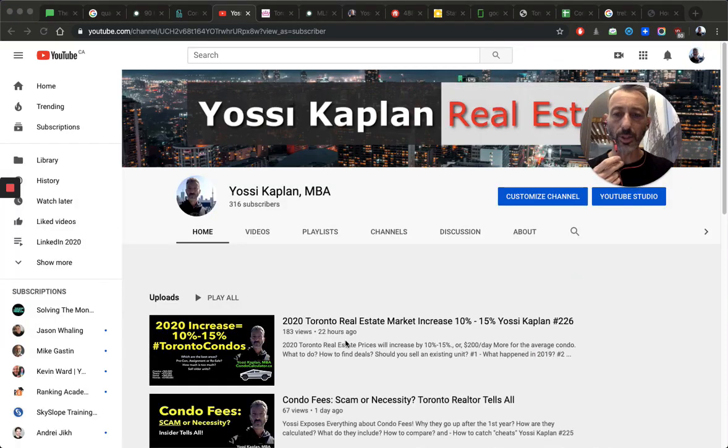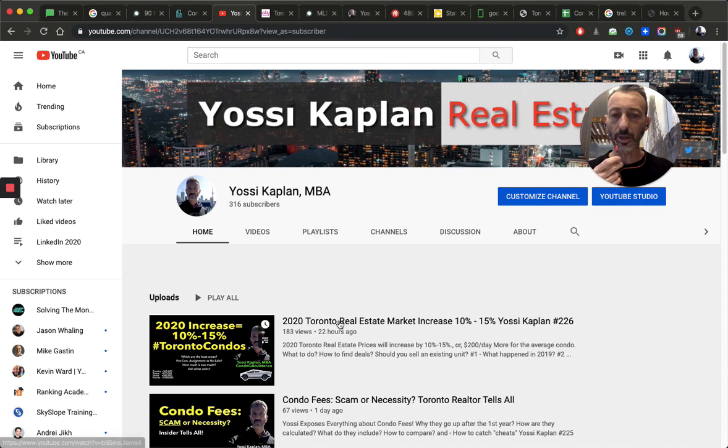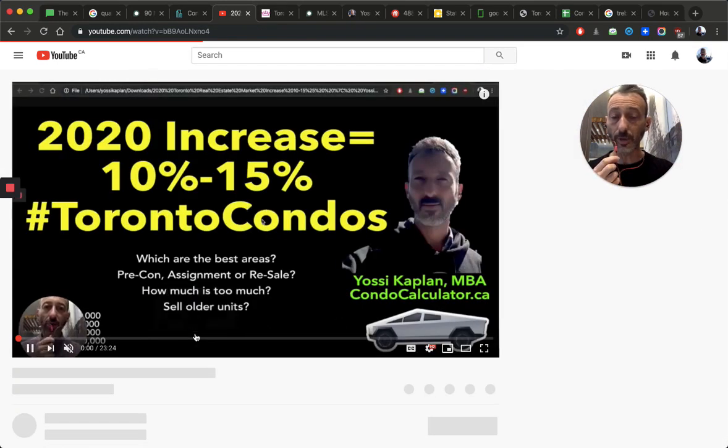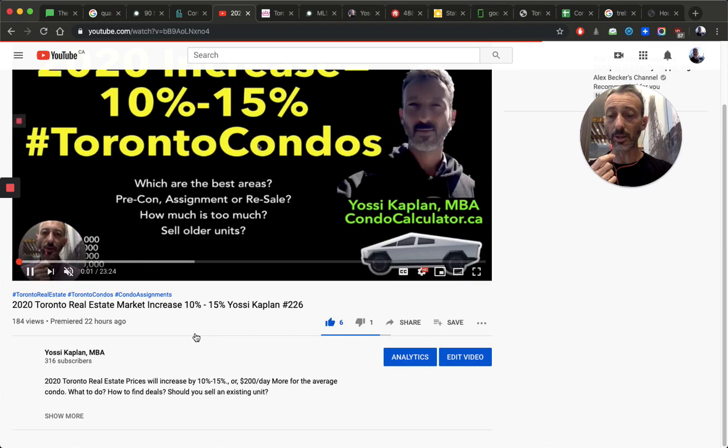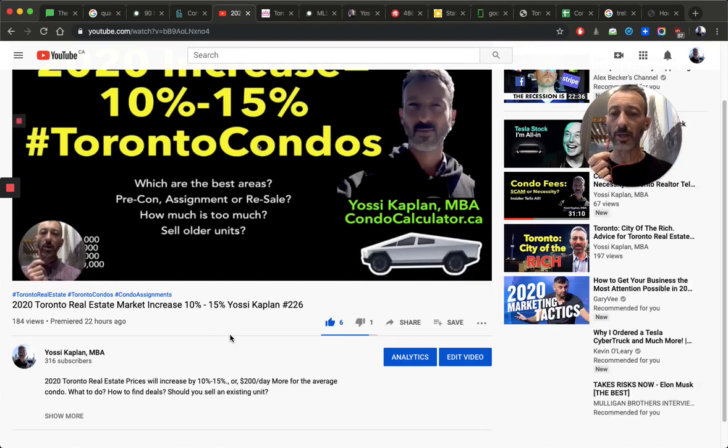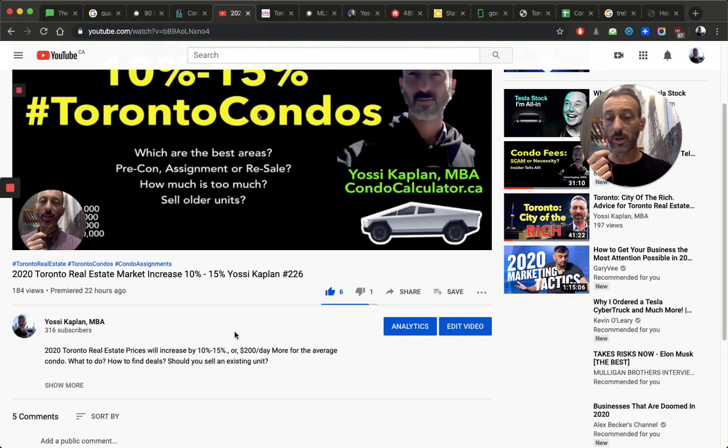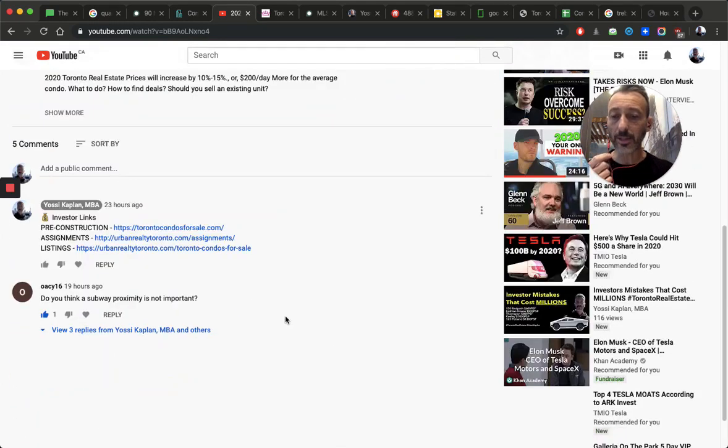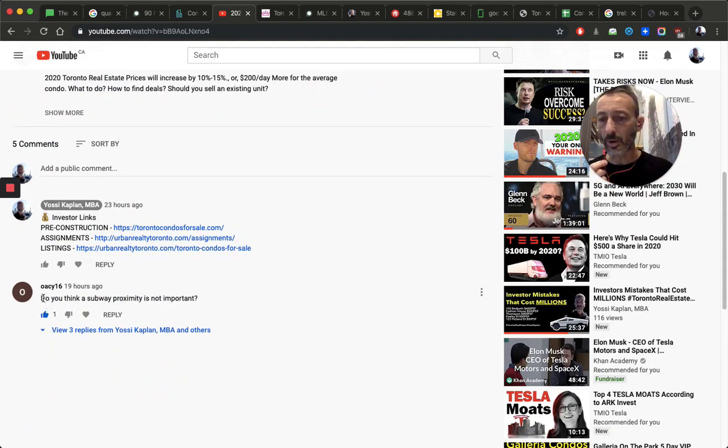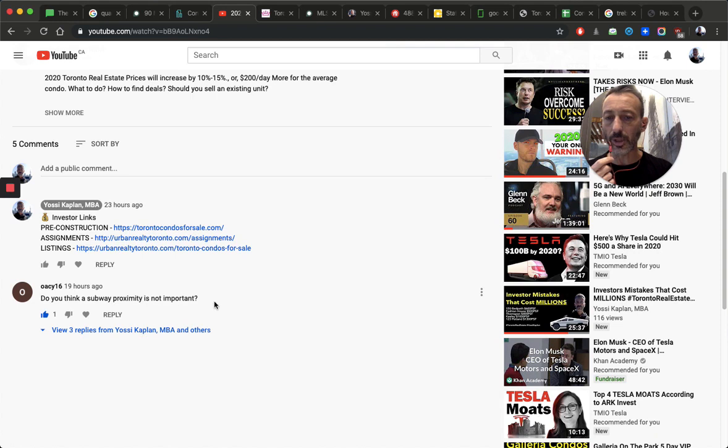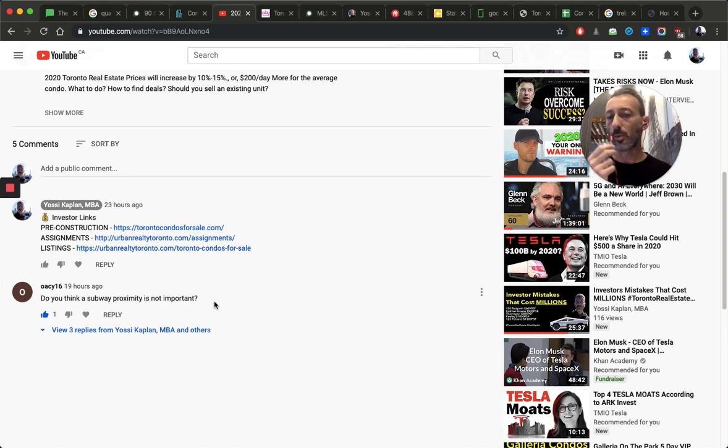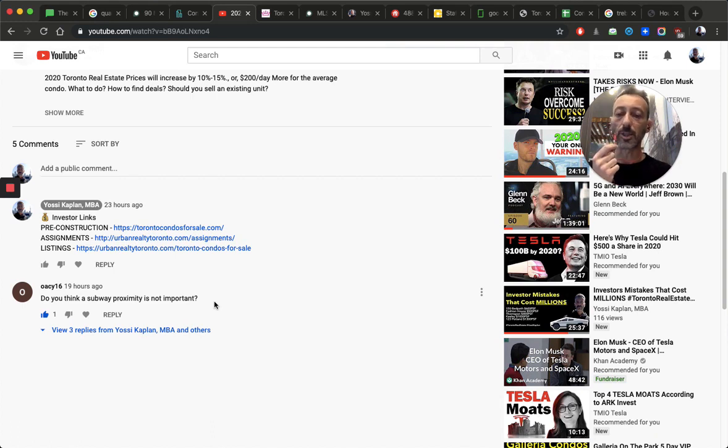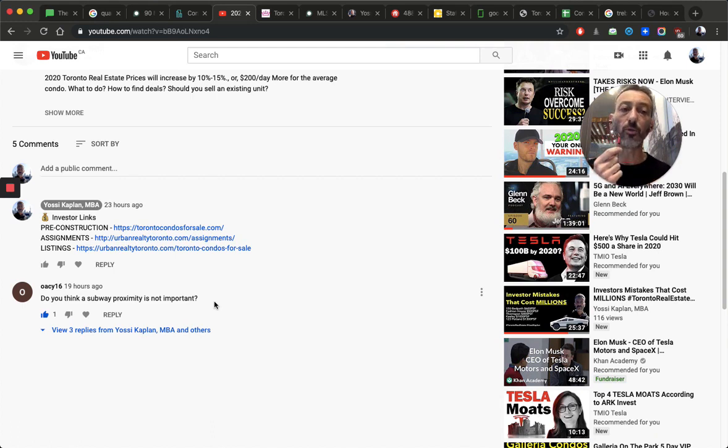But you see what happens, this is yesterday's video. And the comment's really good, and I appreciate the comment, but there's one problem with the comment, and then the guy or girl repeats the comment. So here, it comes from OACY16. Do you think a subway proximity is not important? Which, this is a very general question that shows me that this person has not done the research and has not actually quantified the information.